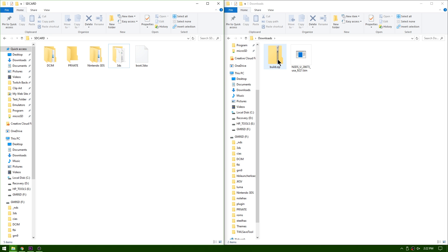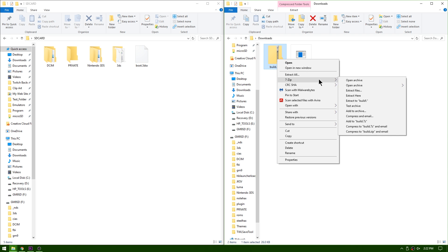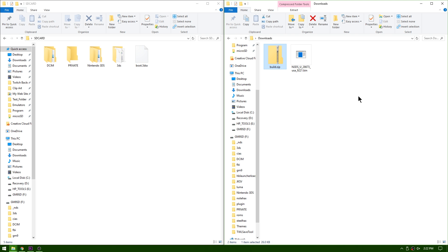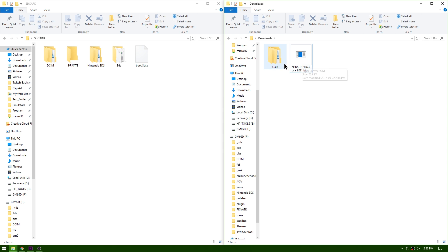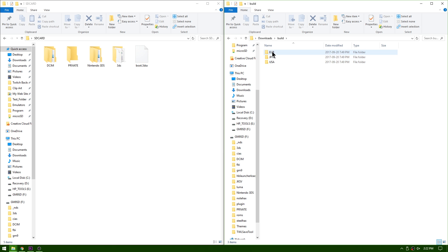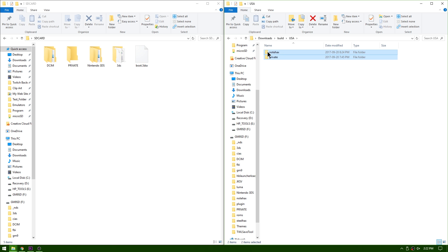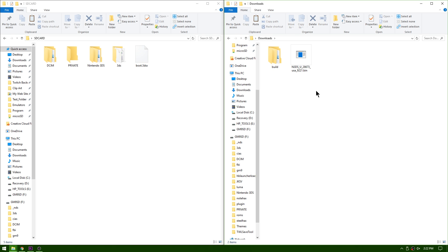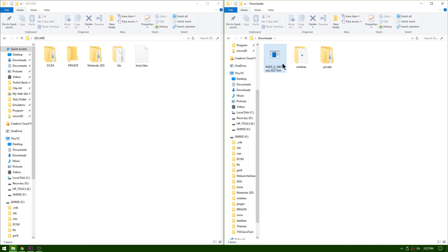Up next, take your build.zip, right click it, and again seven zip extract it to here. I'm going to go ahead and delete the build.zip and then open up the build folder. Inside of here, click on your corresponding region. I'm going to open up USA and then I'm going to take note hacks as well as private and I'm going to cut them. Go back to the downloads directory and then paste them here. Now I'm going to delete the build folder—I don't need it any longer.